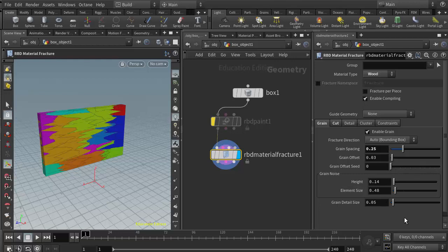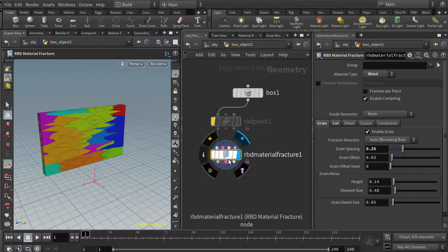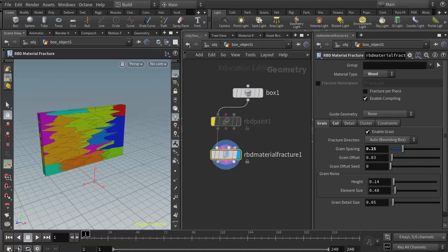I'm going to stop this video here and I'm going to create another video that talks about how we can take the RBD material fracture or the Voronoi fracture and actually build our dynamics network for them.